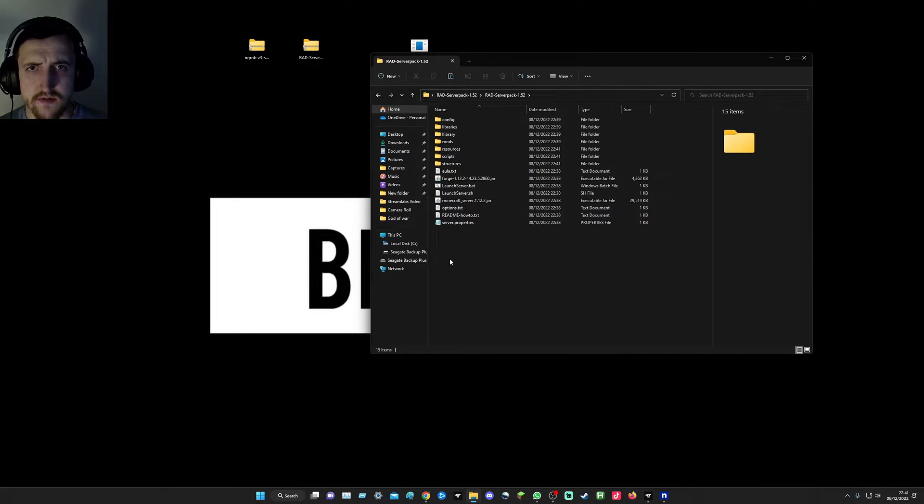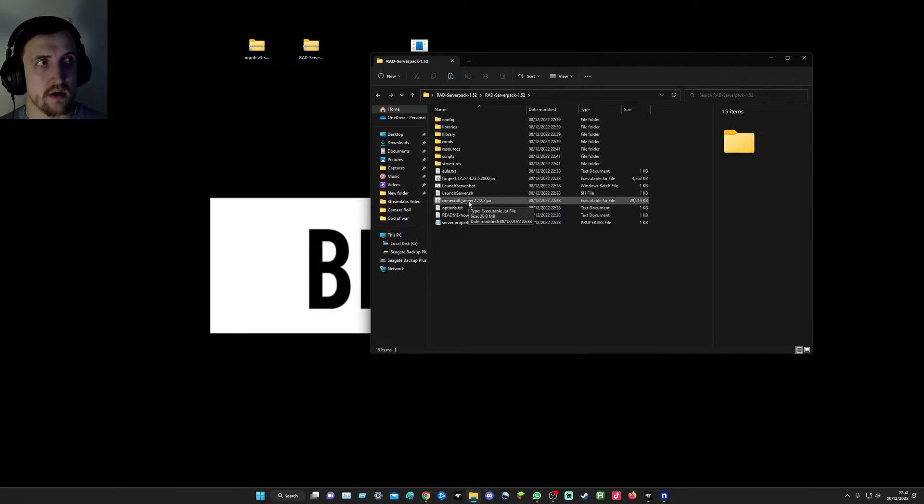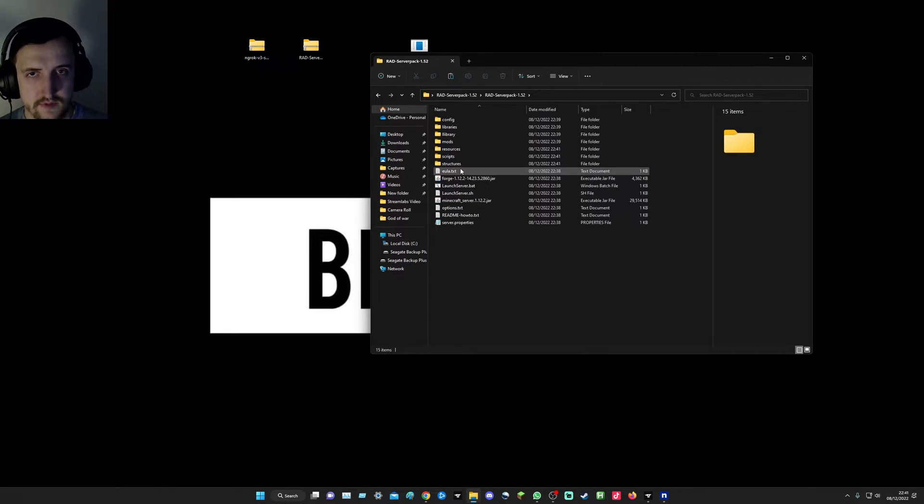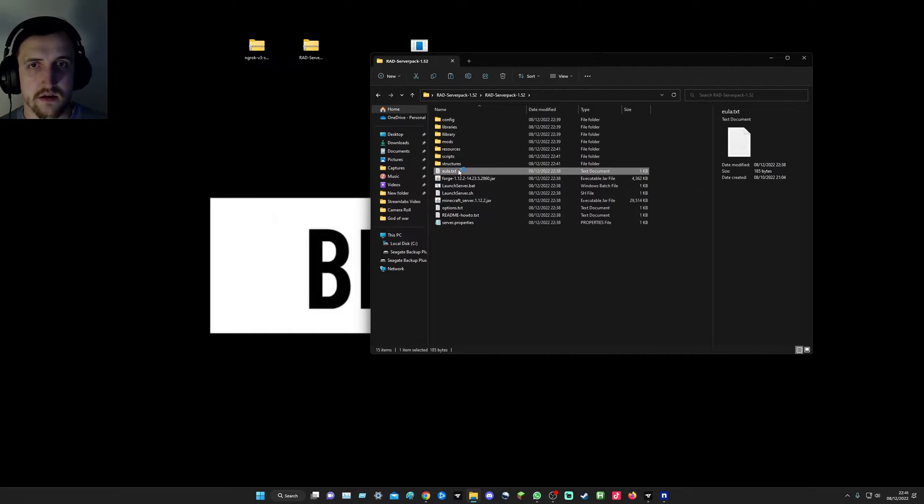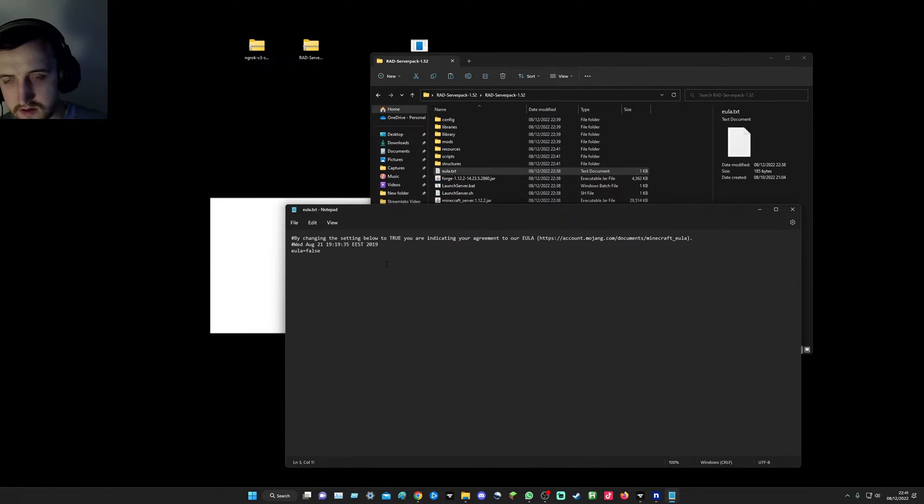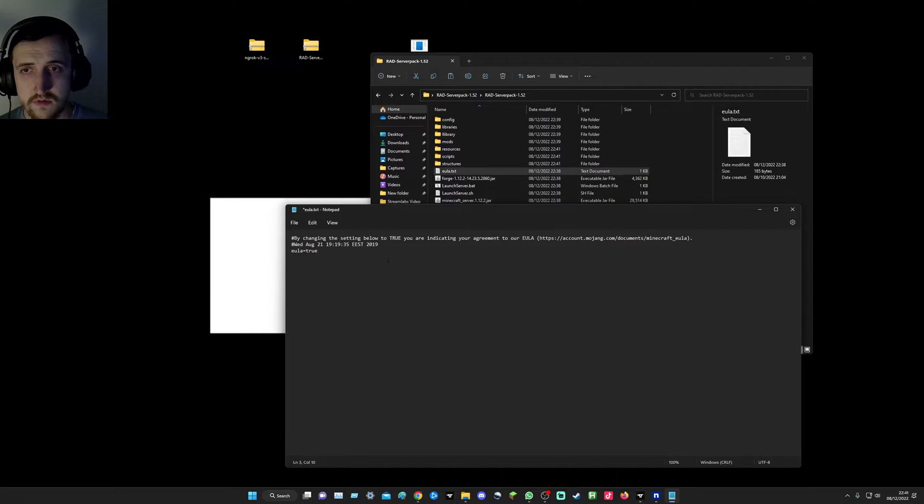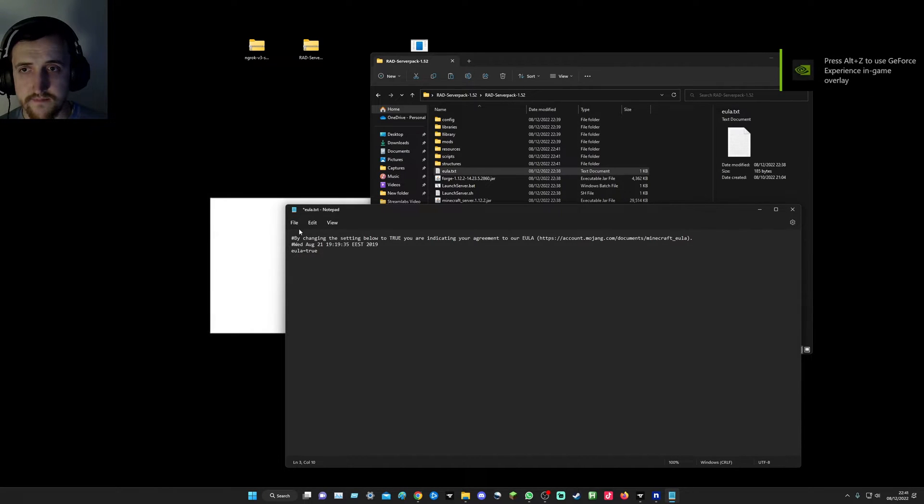As you can see, there's loads of random stuff and you'll be like, oh God, why is this? First, I'm going to go into the EULA and here I'm going to type this to true and then save. That's it.